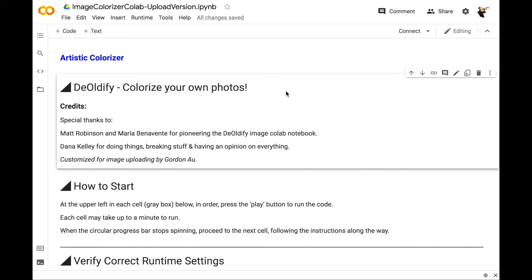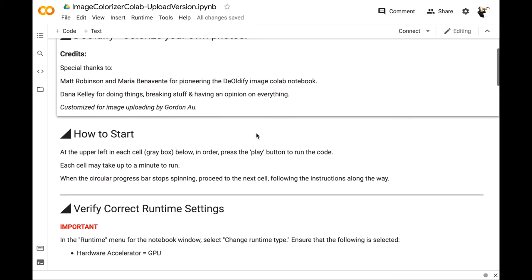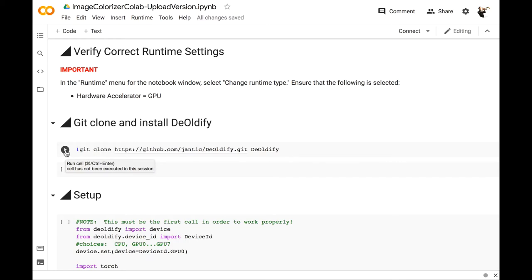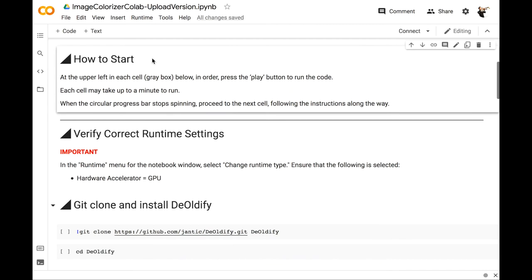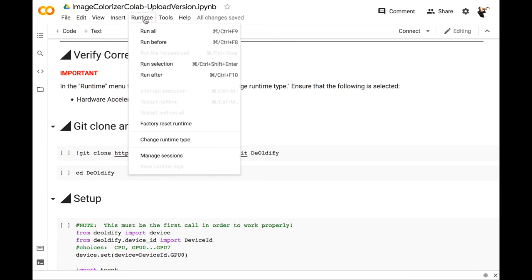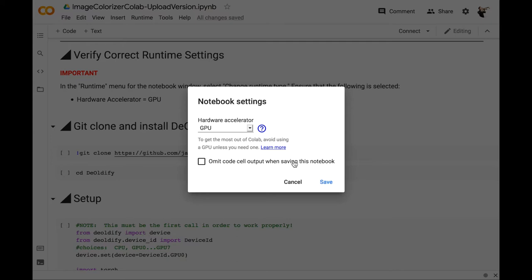Many AI researchers will create public notebooks like this one so people can try out their AIs. This one is for the Artistic Colorizer AI by Robinson and Benevente. This is a slightly custom notebook I've made to allow for image uploading instead of just using images at links. These blocks are called cells — these are text cells. The gray cell is code in the Python programming language. When we hover over it and hit the play button, it will run the code. For this notebook in particular, we have to go to Runtime, Change Runtime Type, make sure GPU is selected, and save that.